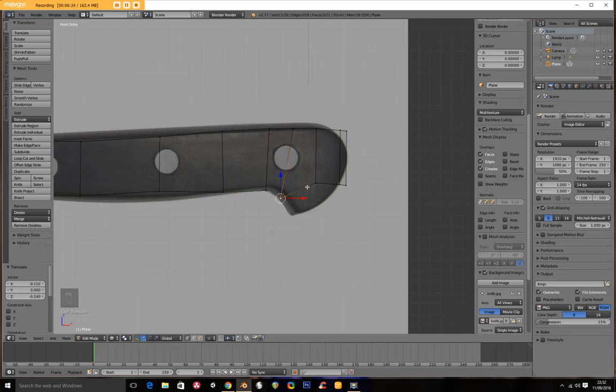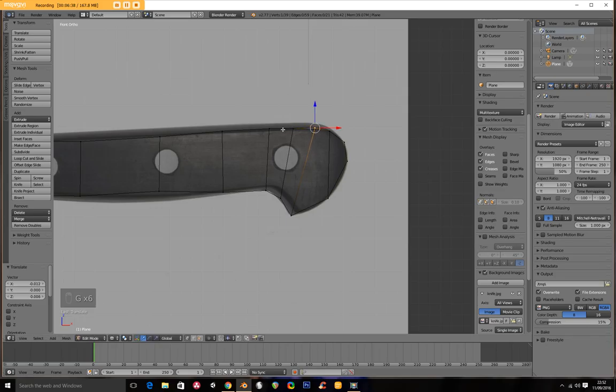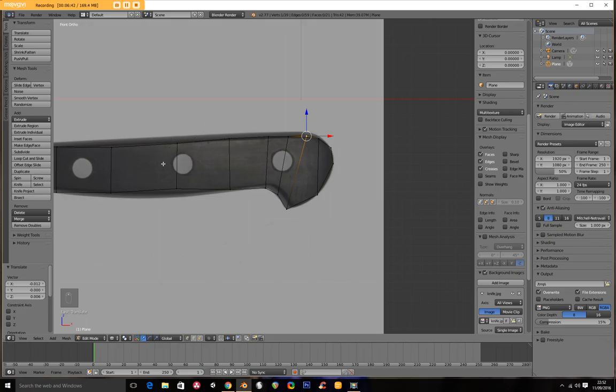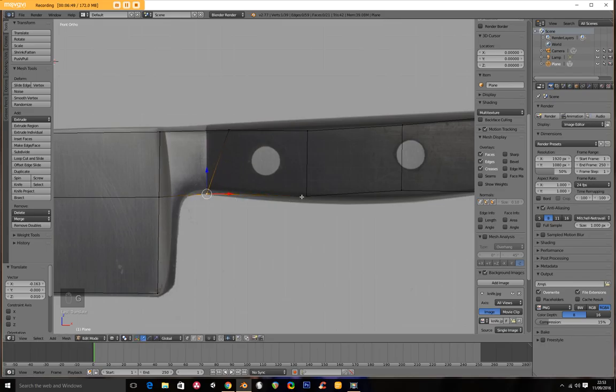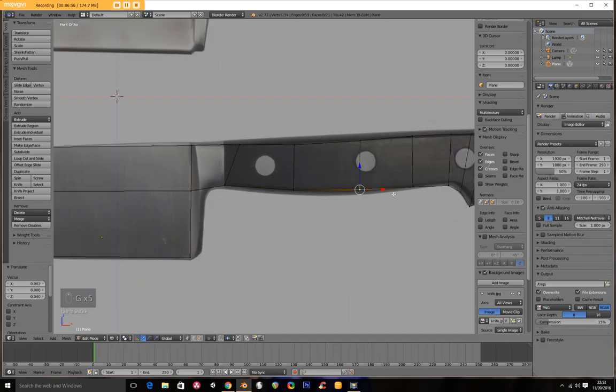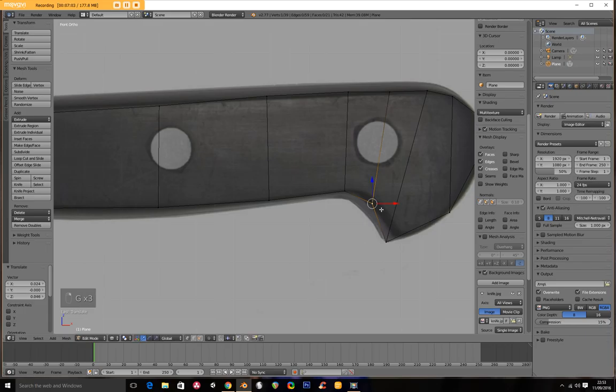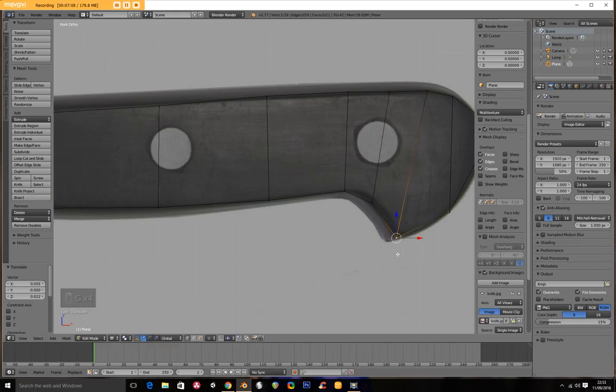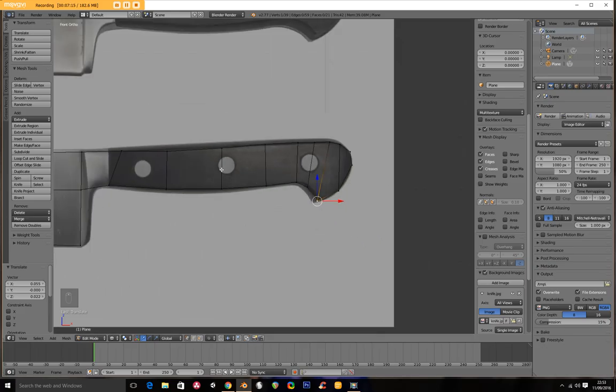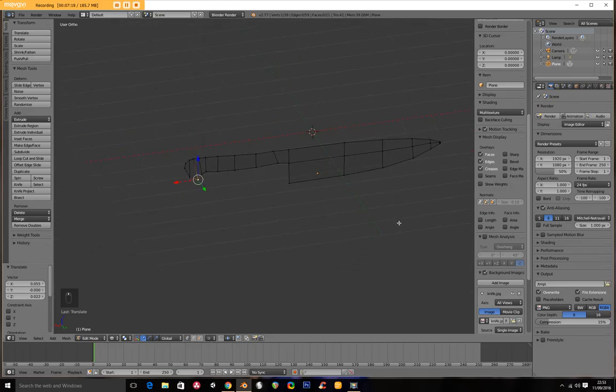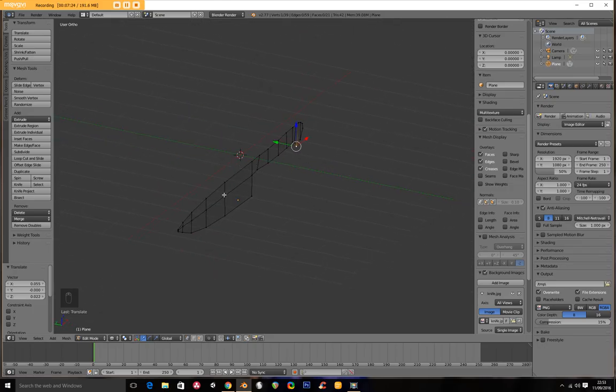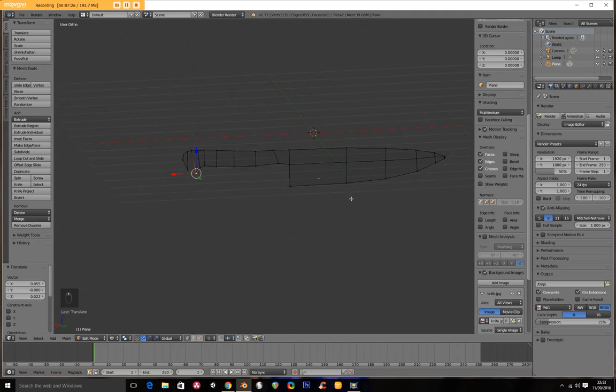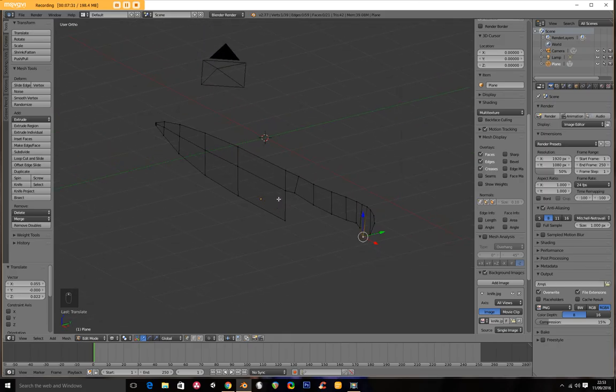I'm going to use the G key as we did before to position each one of these vertices. That's approximately correct. So if I spin in 3D space I have my knife.